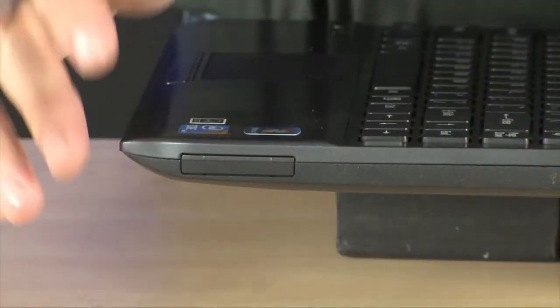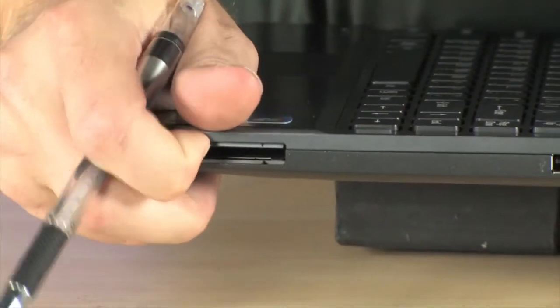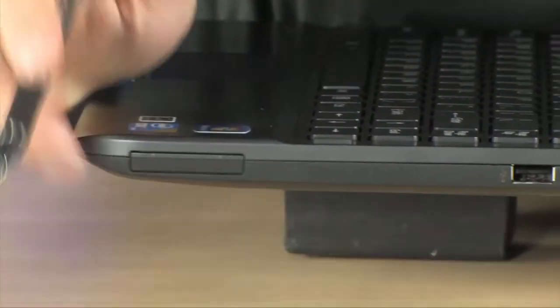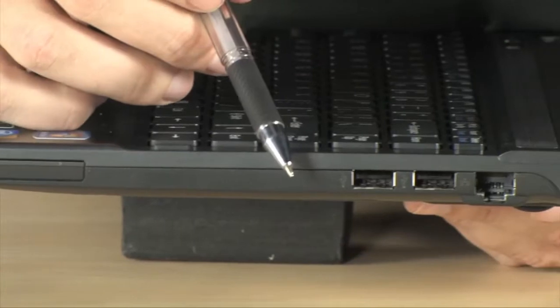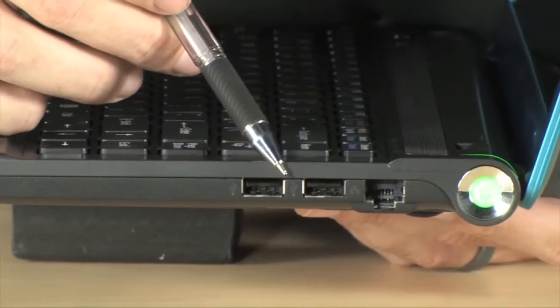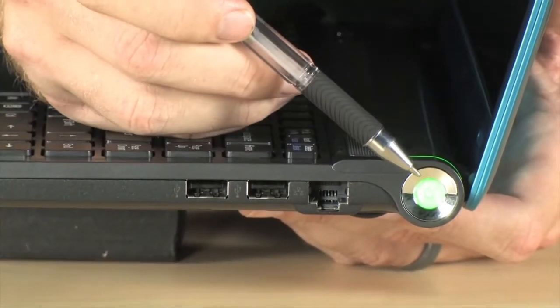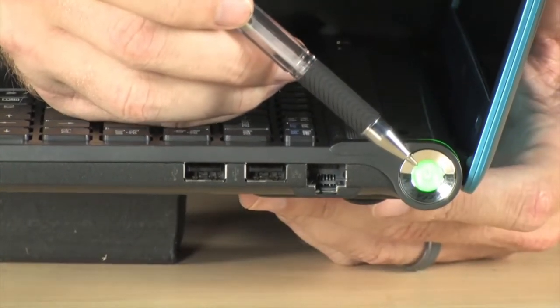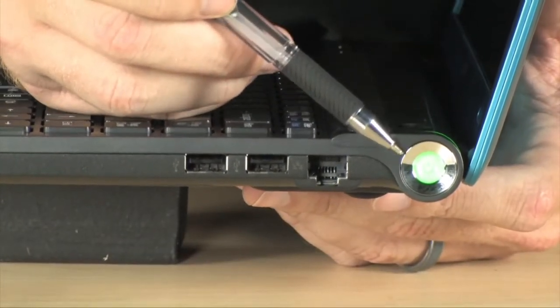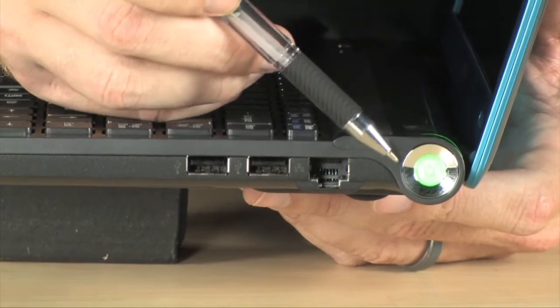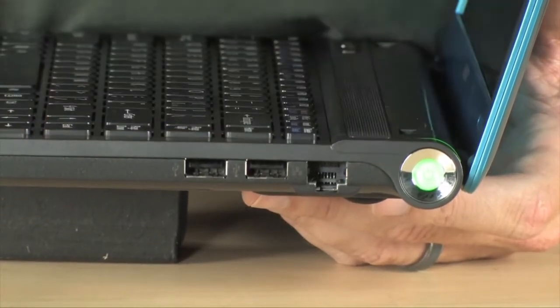And on the right side of the machine you have an Express 34 slot located right here, a couple more USB ports, Ethernet, and your power button which glows green so you know it's on.